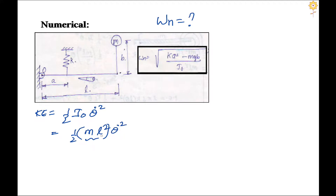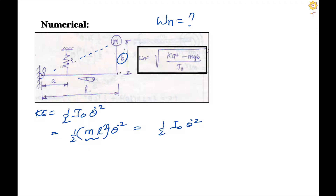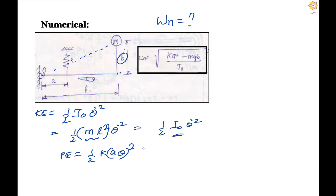We write KE as half times I_O into θ̇ squared. The potential energy PE can be written as half times K times the spring deformation squared, which is (A·θ)², giving PE = half times K times A²θ².